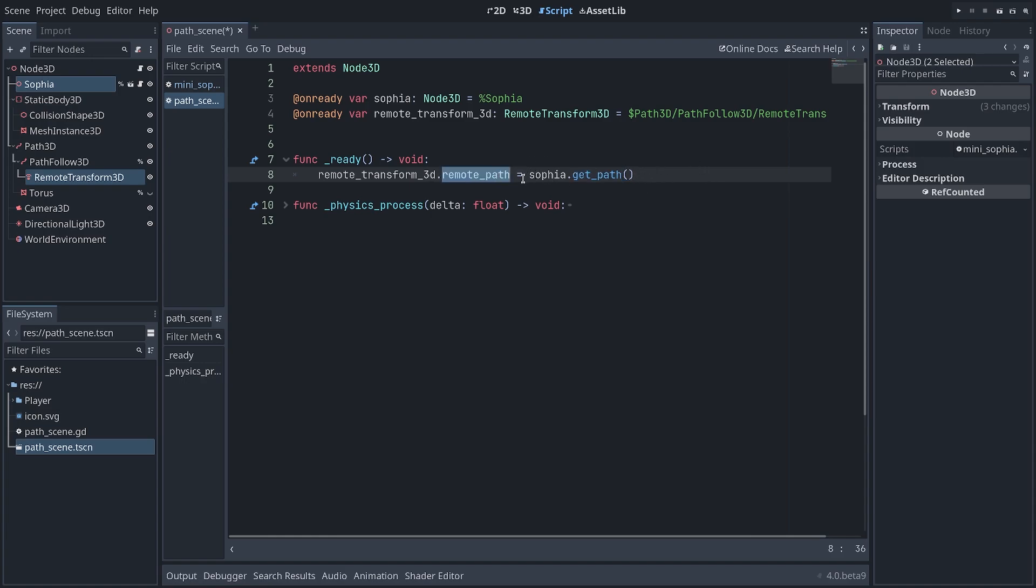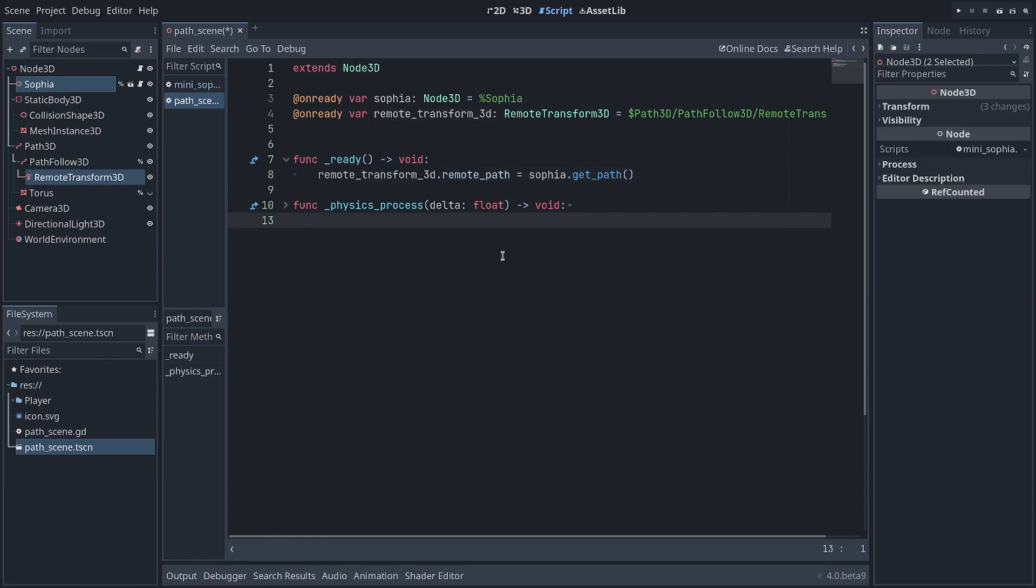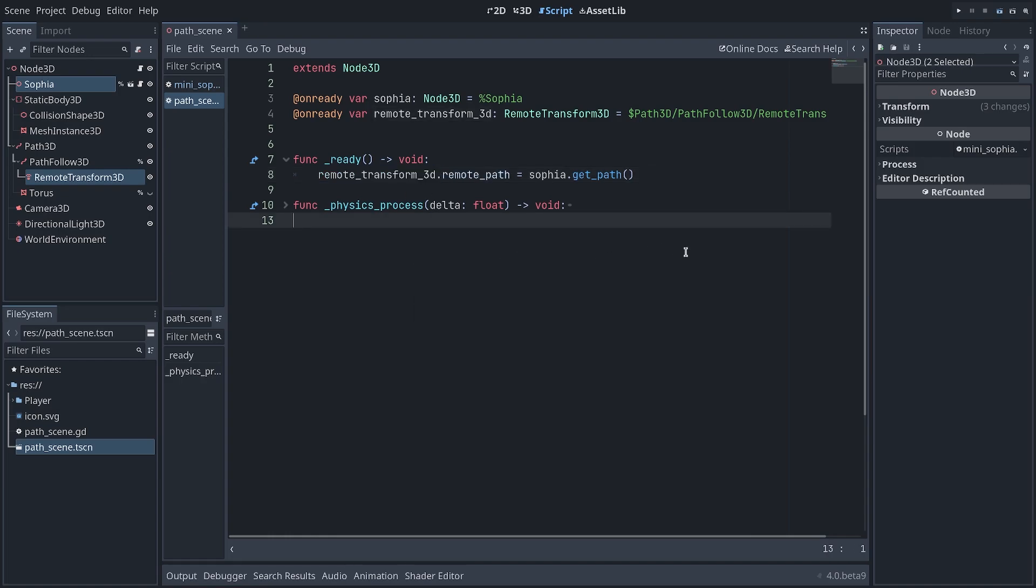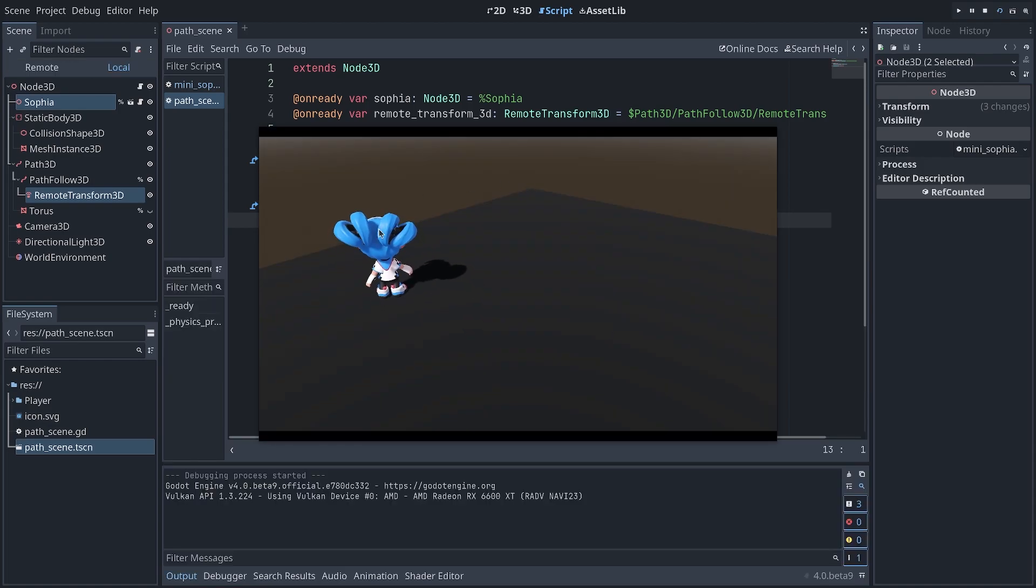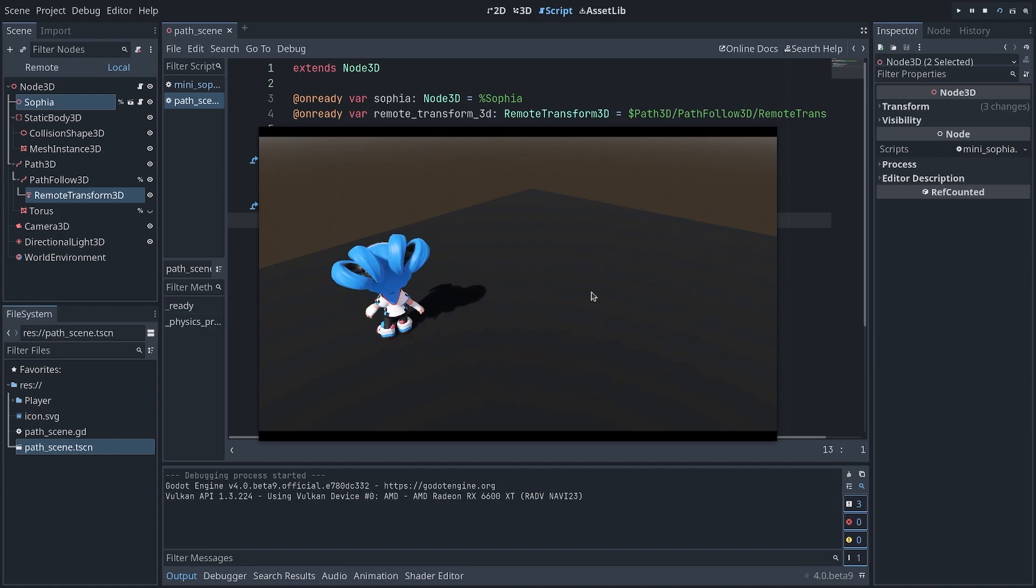So in your code, as soon as you can grab a reference to your character in your code, you can use the variable name.getPath and assign that to the RemotePath property of your RemoteTransform3D. And if I run the game now, I have removed some code so it will behave a bit differently. But you can see my character is moving along the path.